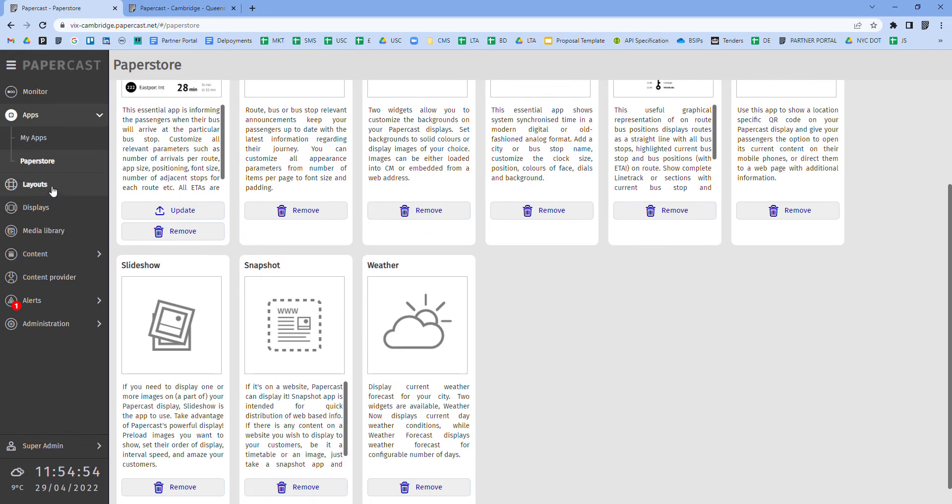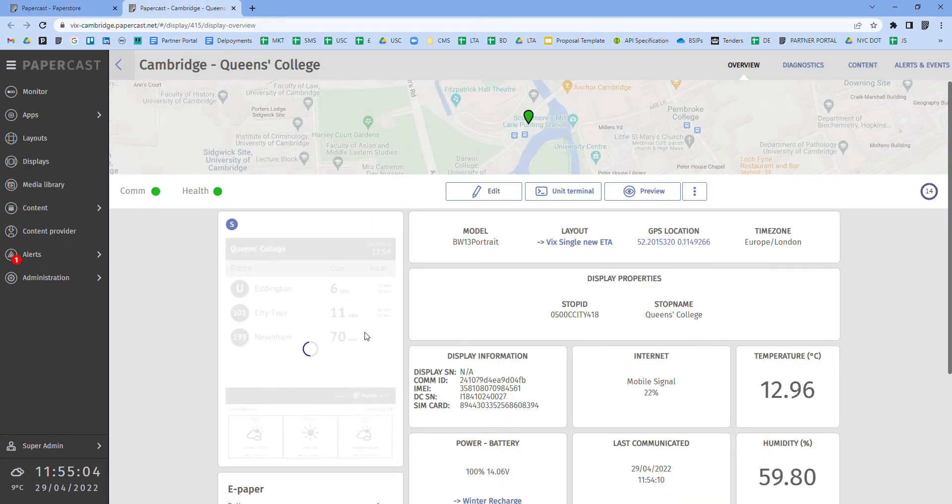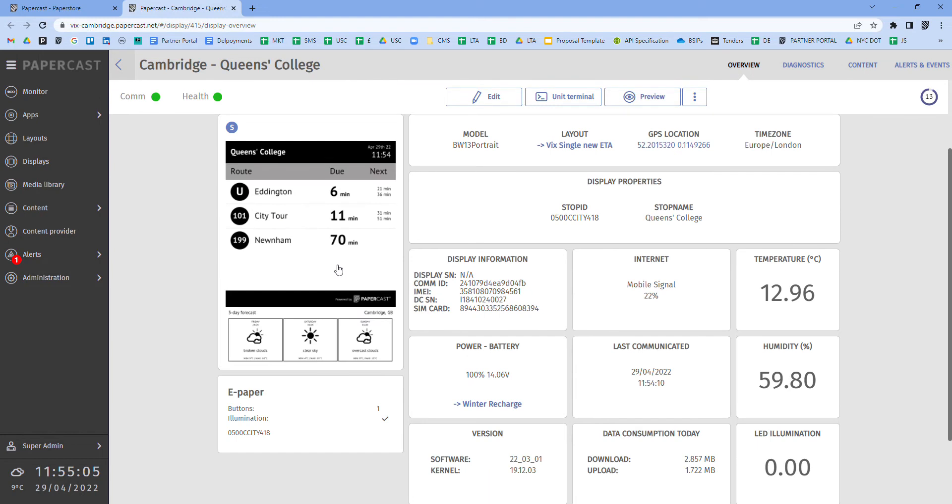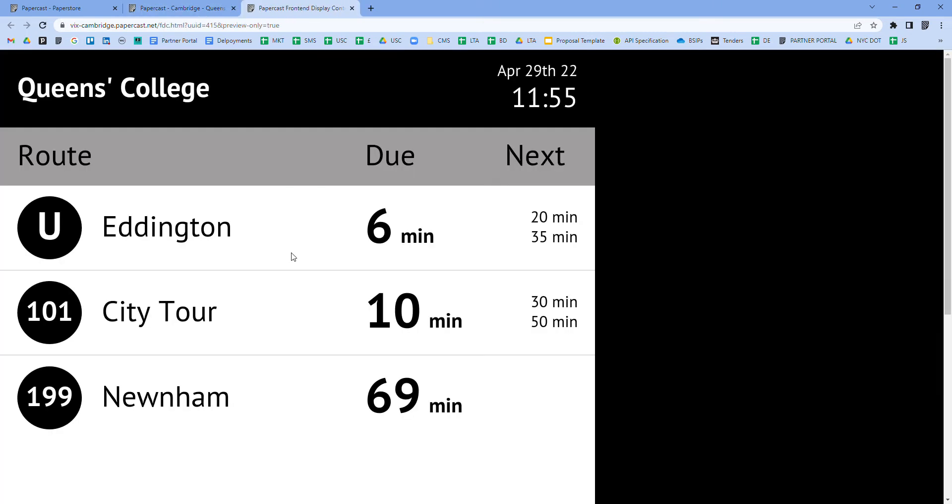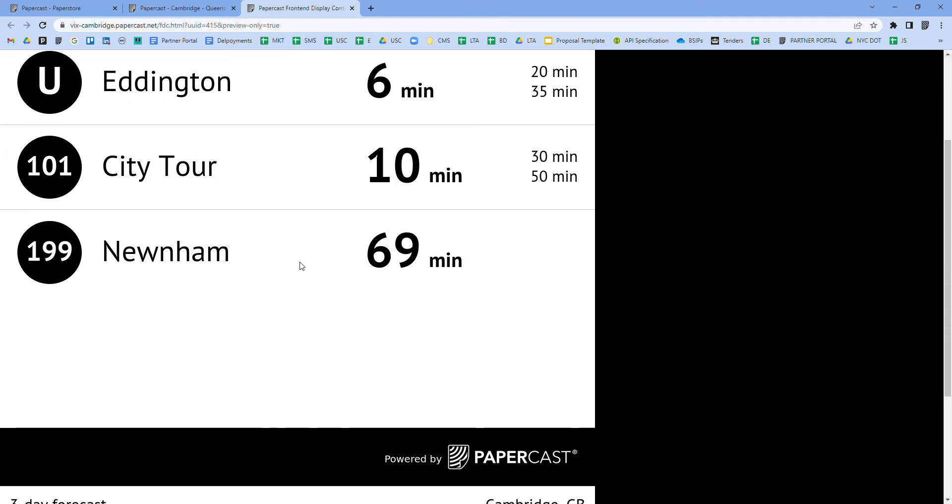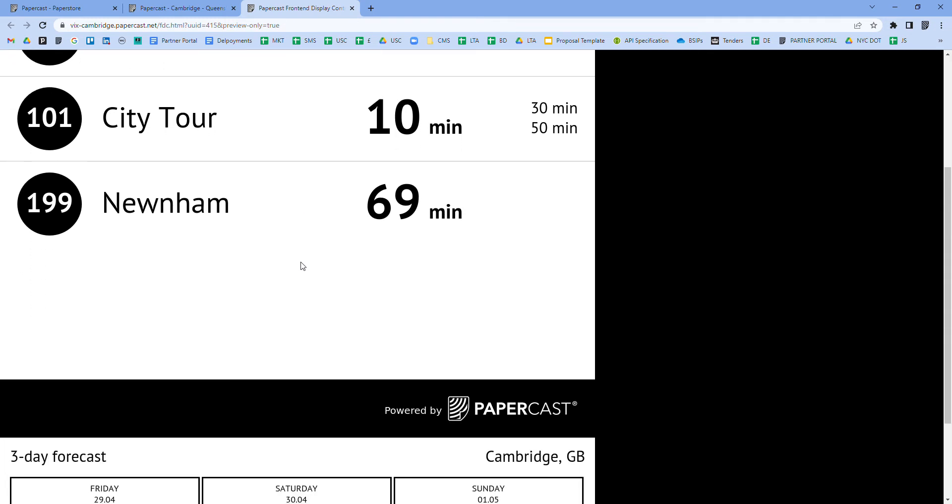The layout section here is where the customization is done for all content creation. If you view an e-paper display as a blank canvas on which you can scale and format the different paper store applications to any size and also to share messaging such as service disruption announcements to ultimately improve the passenger experience, all of that is done within the layout section.